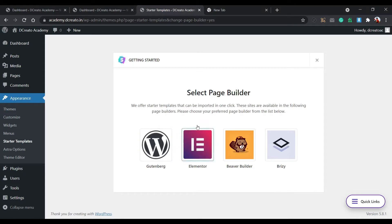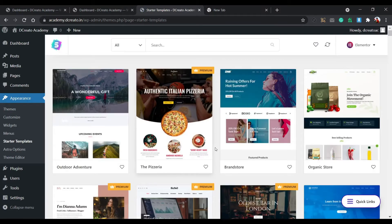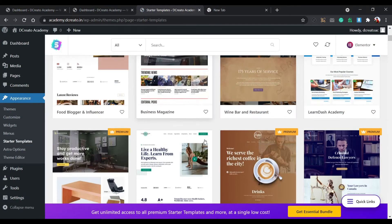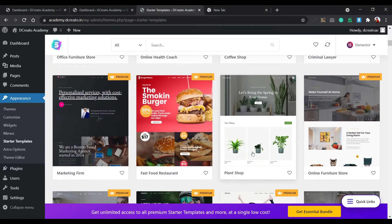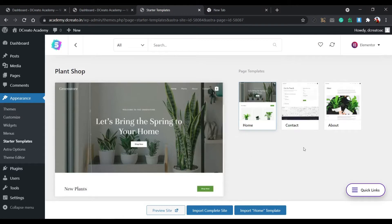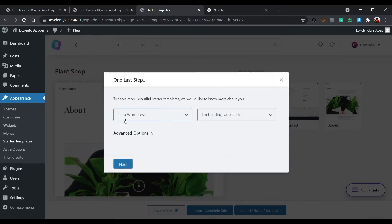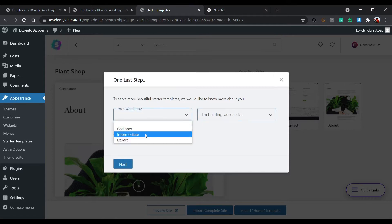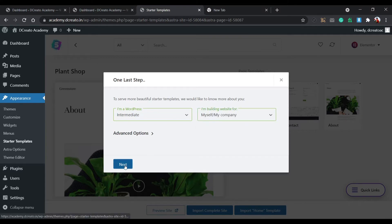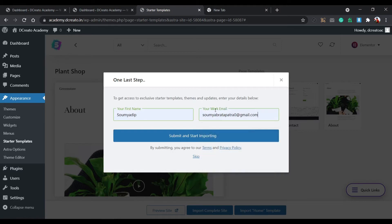I'm using Elementor as the page builder. You can choose your preferred page builder — Brizzy or anything — but I'm choosing Elementor for quick access. Elementor is the most important, just amazing plugin. So I'm clicking on the theme I've chosen: this is the plant shop template. Just click on it, then click Import Complete Site.